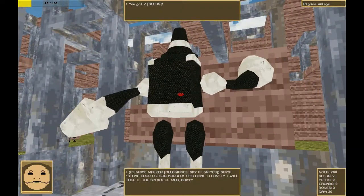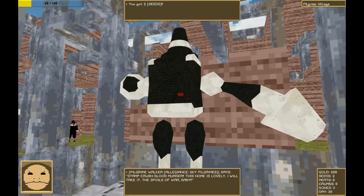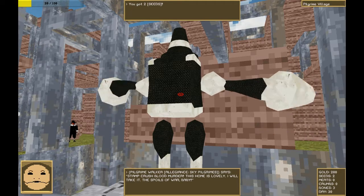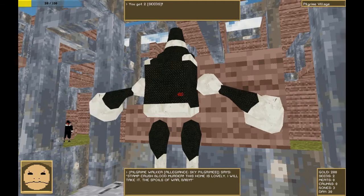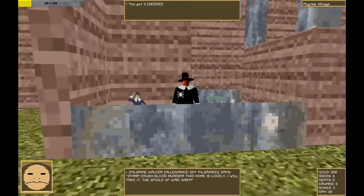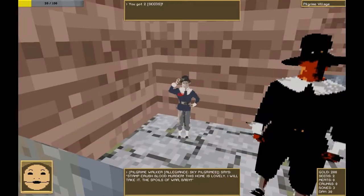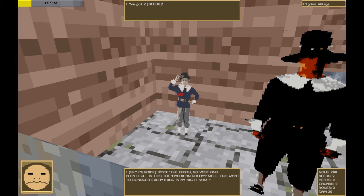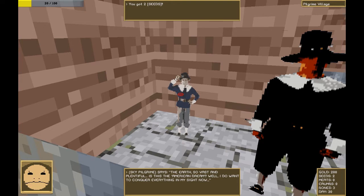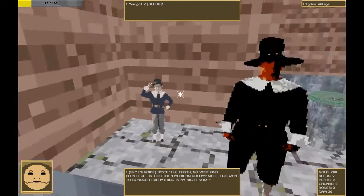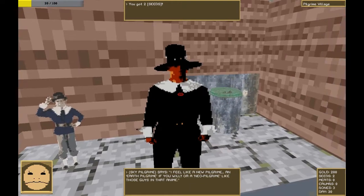Stamp, crush, blood, murder. This home is lovely. I will take it. The spoils of war, baby. I think the sky pilgrims have finally come down. The earth, so vast, so plentiful. Is this the American dream?